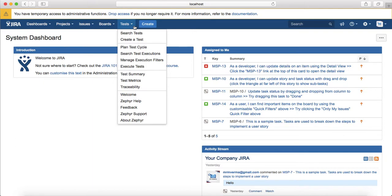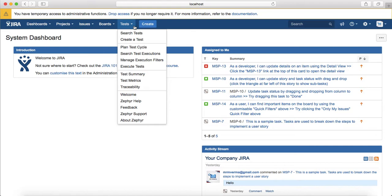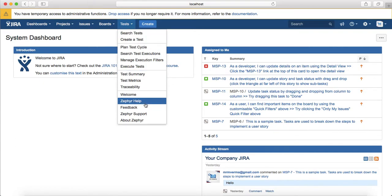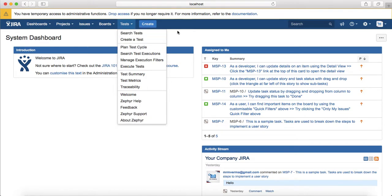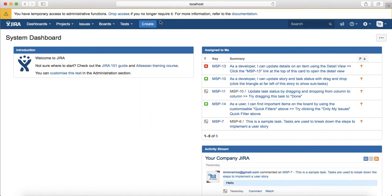This test tab allows you to manage all your testing related artifacts, for example your test cases, your execution cycle, planning the test cycle, creating the test cases, seeing the test metrics summary, checking the traceability. In the bottom you'll see different help options available for the Zephyr and the support.